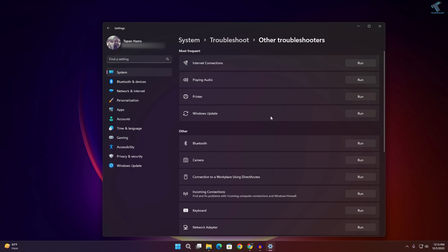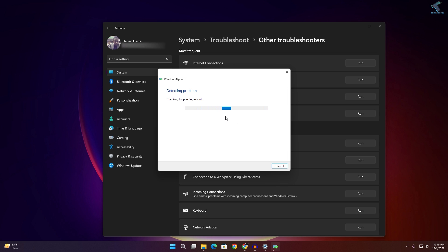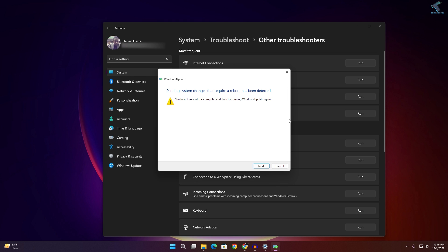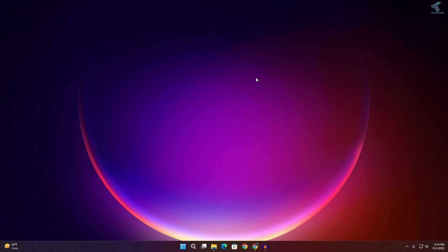Now here you will see Windows Update, so click on Run the troubleshooter. After that it will detect and fix your problem automatically. As you can see, it's showing that you need to restart your PC.